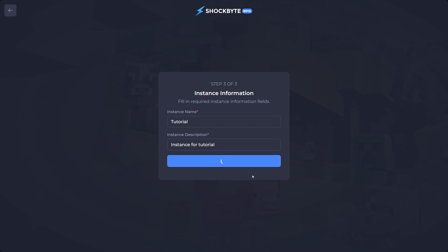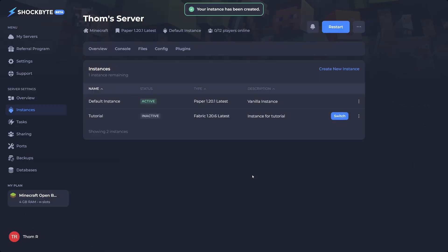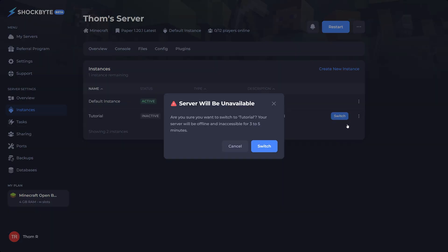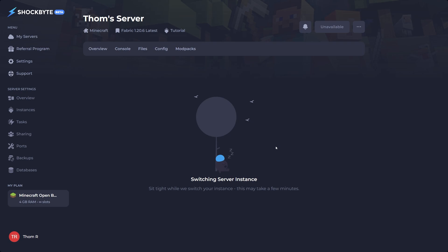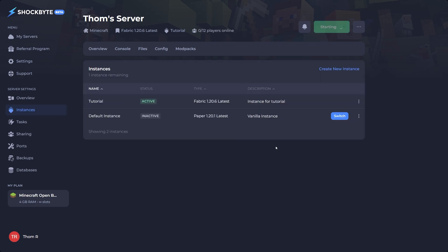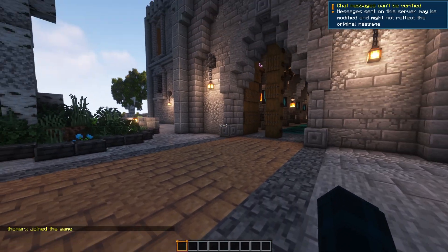Now that you've created a new server instance, you can switch between them by either pressing the switch button on the right or by clicking the drop down menu and selecting set active. You'll then get a pop up informing you that this server will be inaccessible for a few minutes while the files are swapped over. When the new instance you've created is active, simply join the server again using the same IP address and you'll be on a different version of the game. To switch back, simply do the same process as before.